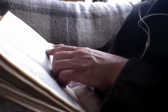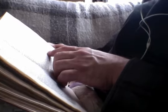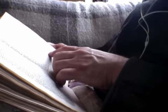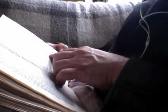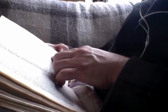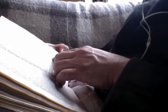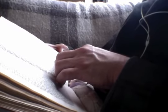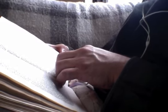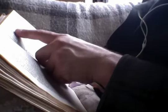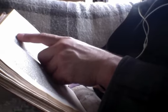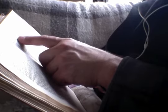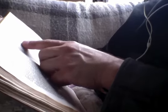Then he left the multitudes and went into the house, and his disciples came unto him, saying, Explain unto us the parable of the tares of the field. And he answered and said, He that soweth the good seed is the son of man, and the field is the world, and the good seed, these are the sons of the kingdom, and the tares are the sons of the evil one, and the enemy that sowed them is the devil, and the harvest is the end of the world, and the reapers are angels. As therefore the tares are gathered up and burned with fire, so shall it be in the end of the world. The son of man shall send forth his angels, and they shall gather out of his kingdom all things that cause stumbling, and them that do iniquity, and shall cast them into the furnace of fire. There shall be the weeping and the gnashing of teeth. Then shall the righteous shine forth as the sun in the kingdom of their father. He that has ears let him hear.